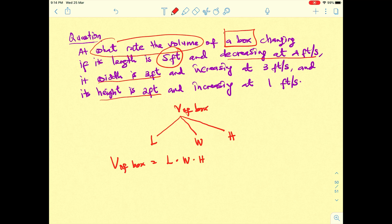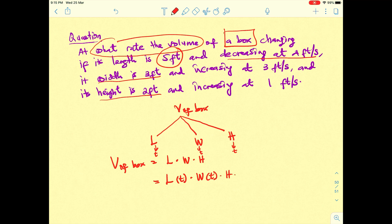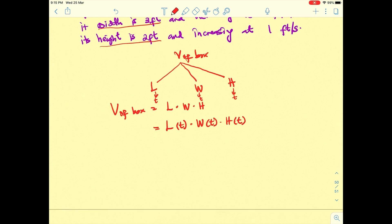It is also given that the length is decreasing at 4 feet per second, which means the length is with respect to t — it depends on t. Similarly, the width depends on t and the height depends on t. So you will have l as a function of t, w as a function of t, and h as a function of t. The question asks you to find the rate of change of the volume with respect to time.